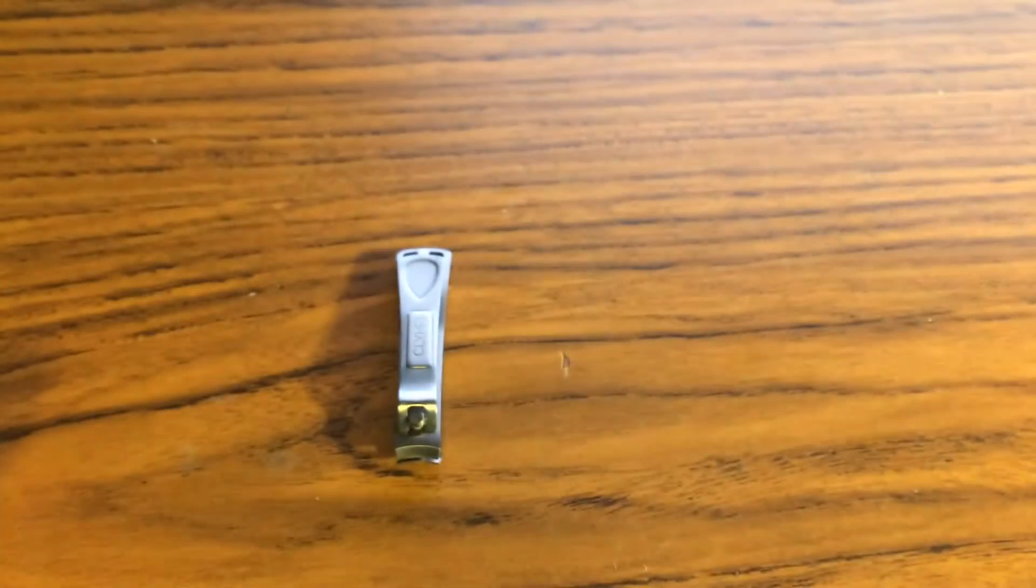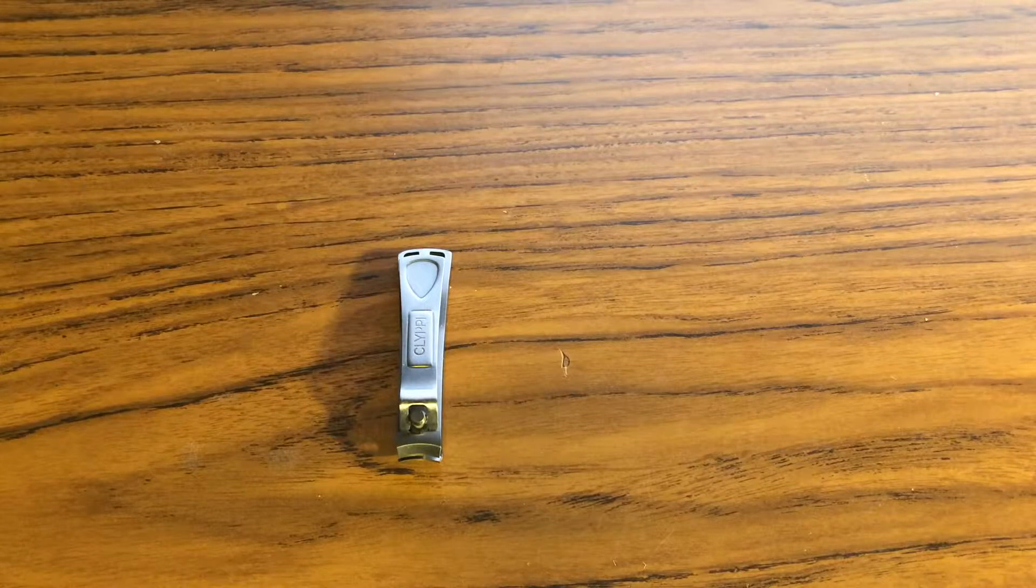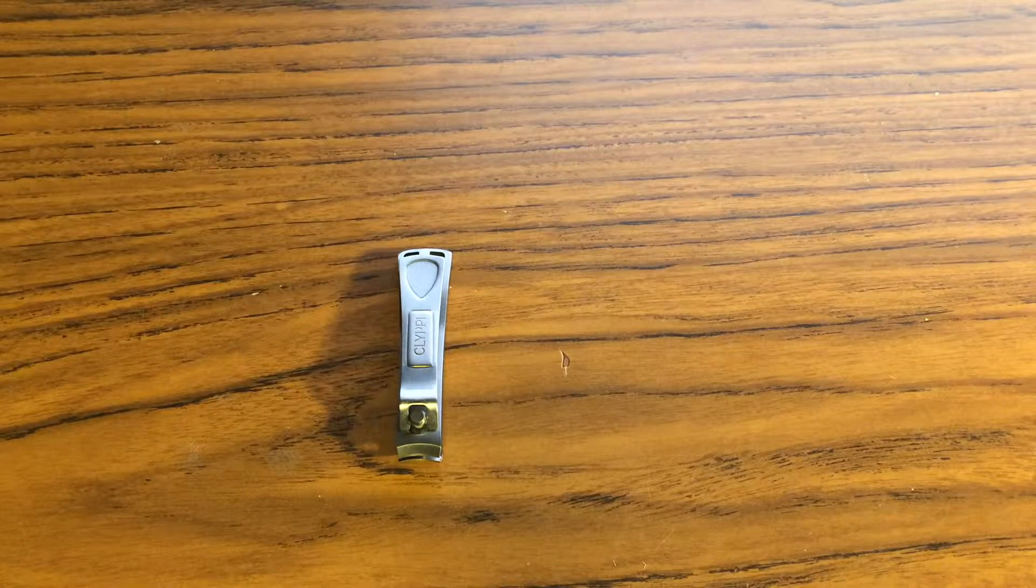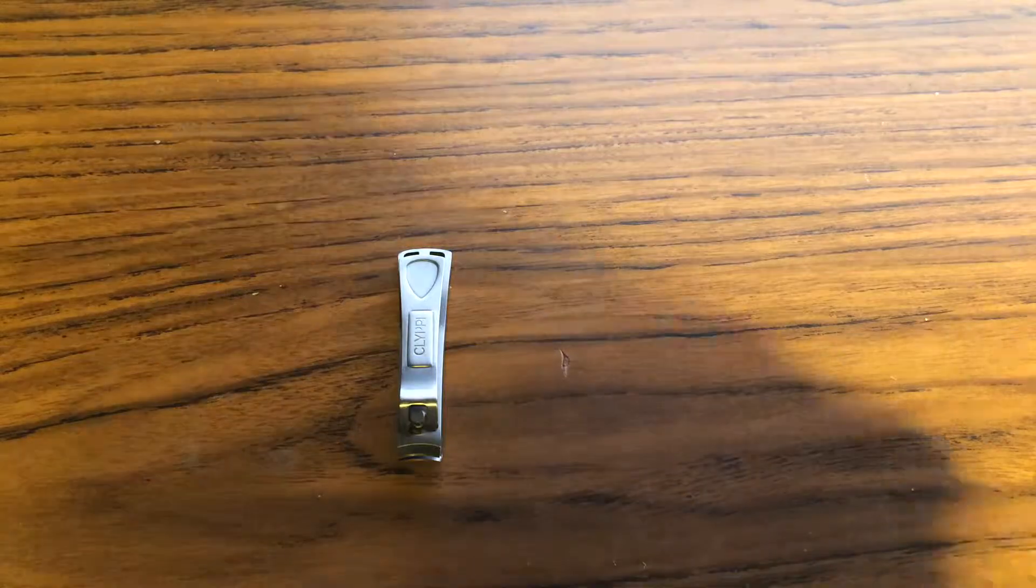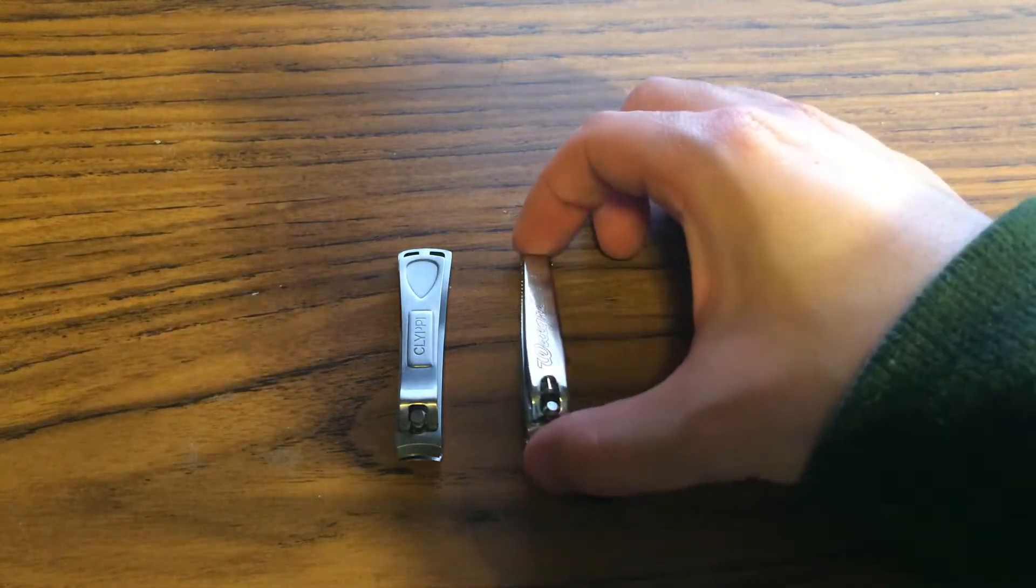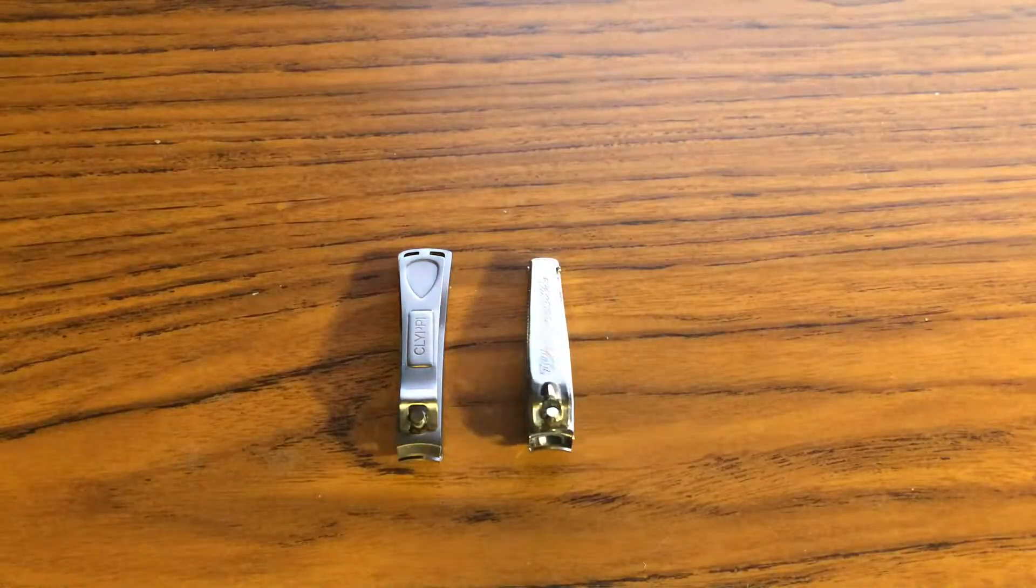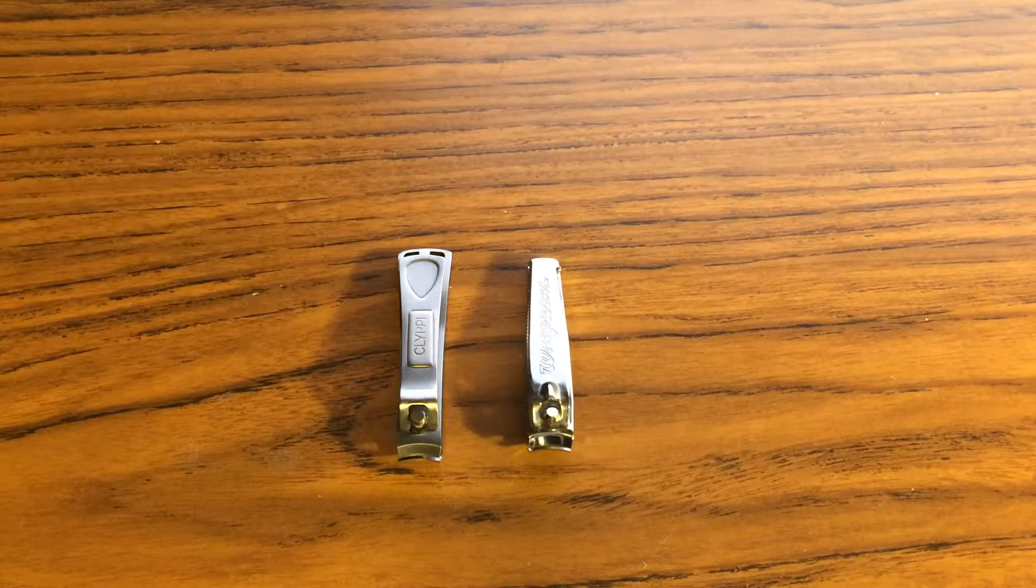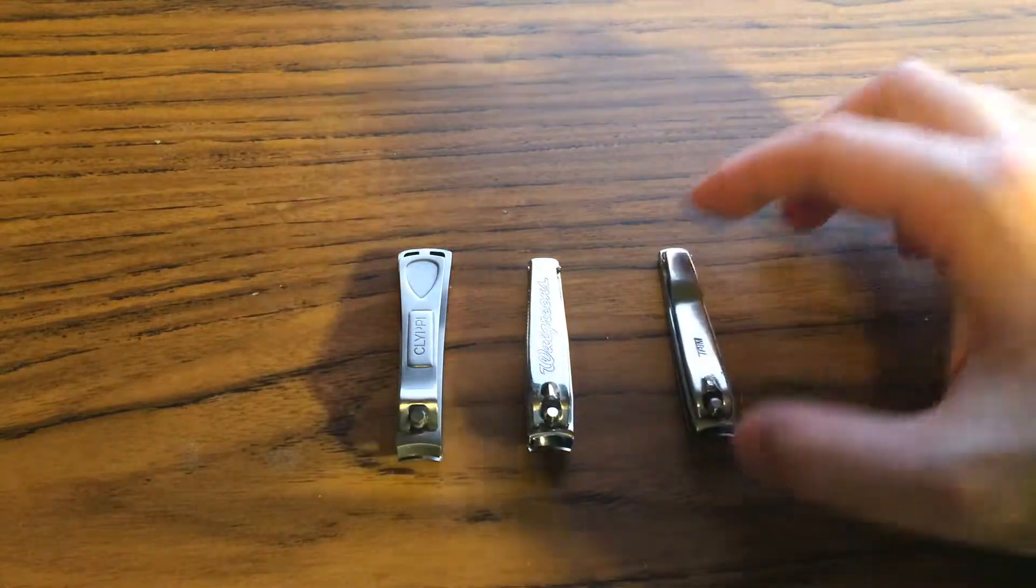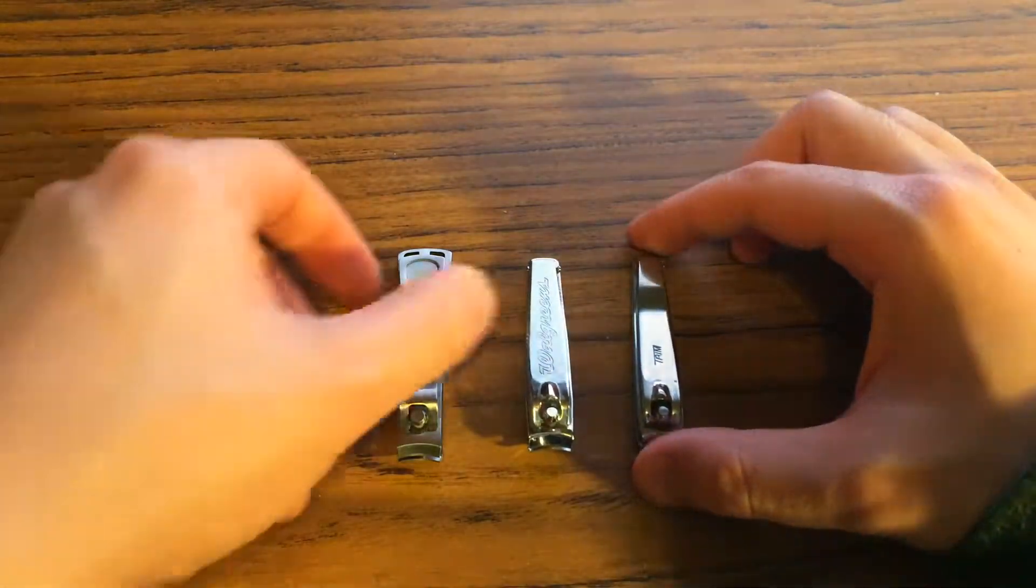As a comparison, I will show you next to this other normal sized nail clipper. Here's this other one I have laying around.